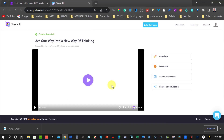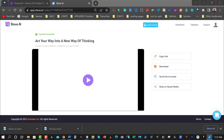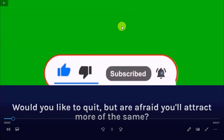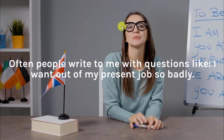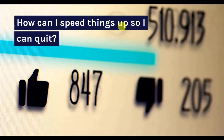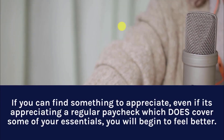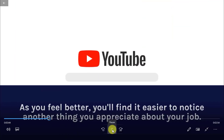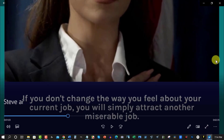The first one I'm bringing up is Steve AI. Let's have a quick look. 'Are you at a job you can't stand? Would you like to quit but are afraid you'll attract more of the same? Often people write to me with questions like: I want out of my present job so badly. How can I speed things up so I can quit? The best way to shorten time in a negative situation is to focus on all the positives you can.' That's looking pretty good — I'm quite happy with that.